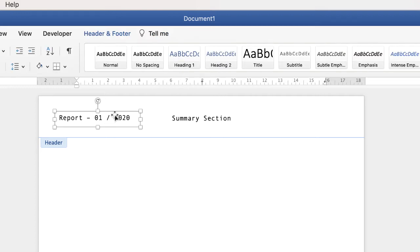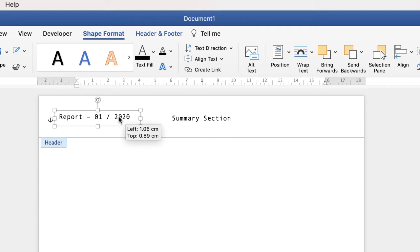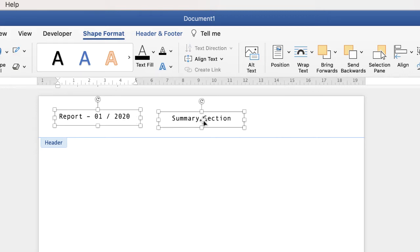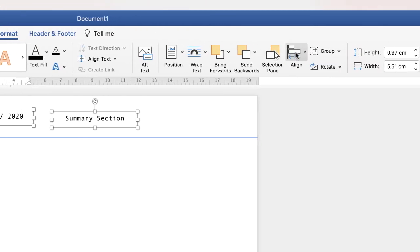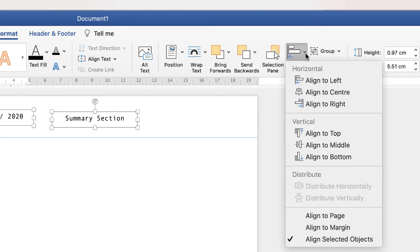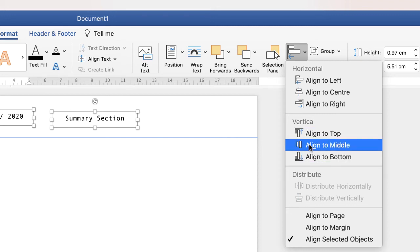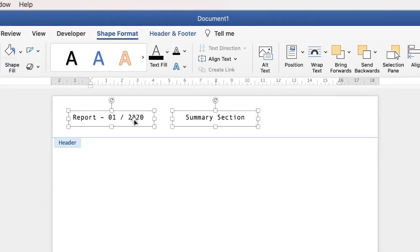Now if you happen to nudge this text box out of the way and you want to make sure that it's aligned with this text box, then select the text box, press down the command or control key on your keyboard, select the second text box. Make sure you're on shape format and go back over to the align tab, click on the drop down and you can either select align to middle, align to top, or align to bottom. It's completely up to you. So if I select align to middle it will now realign those two text boxes so they're perfectly in line to the centre.